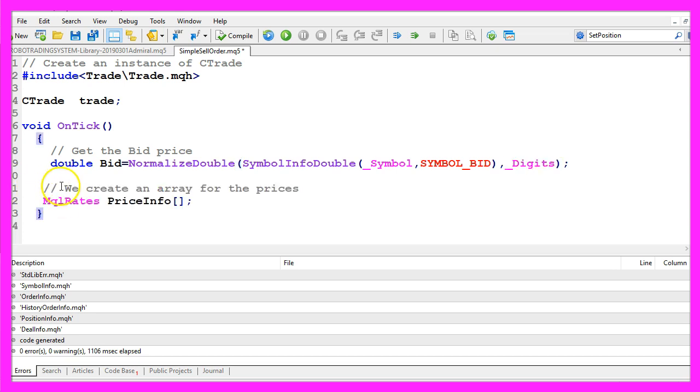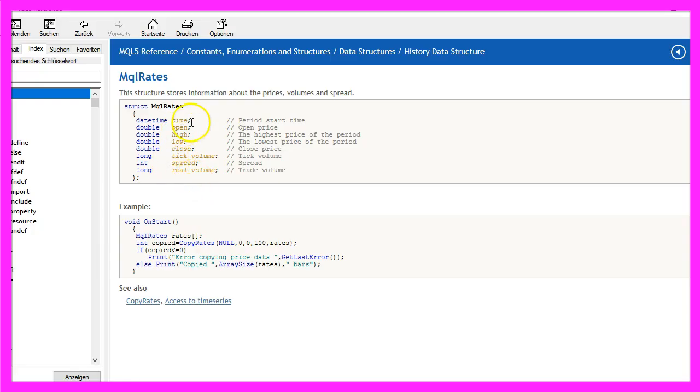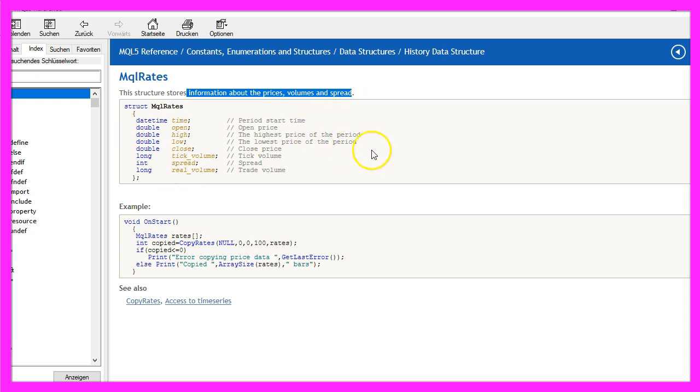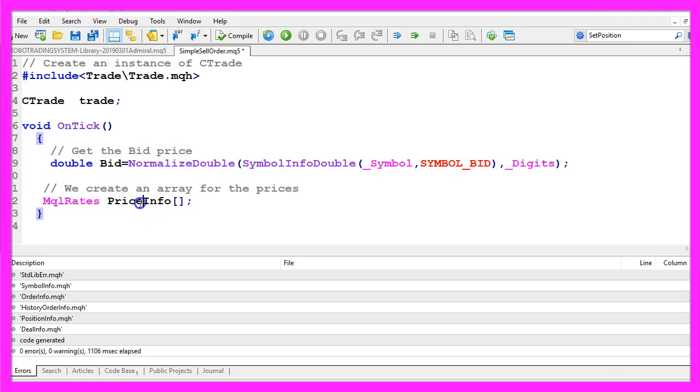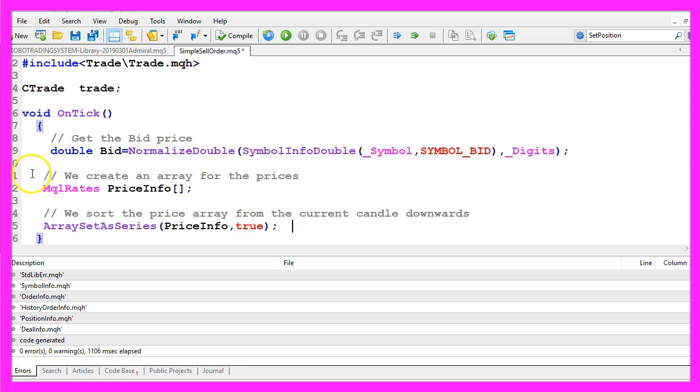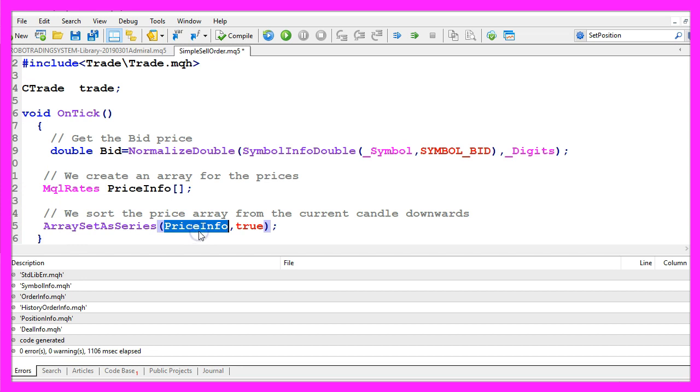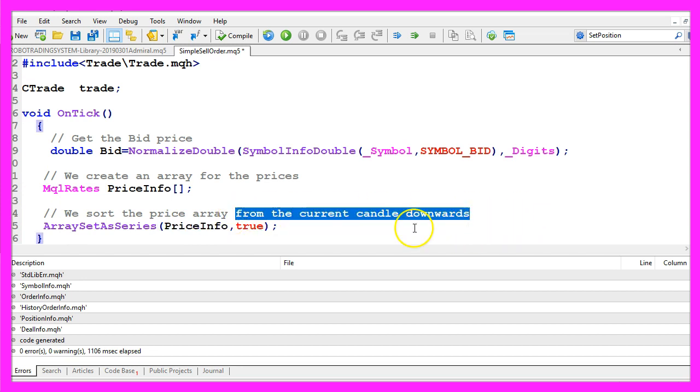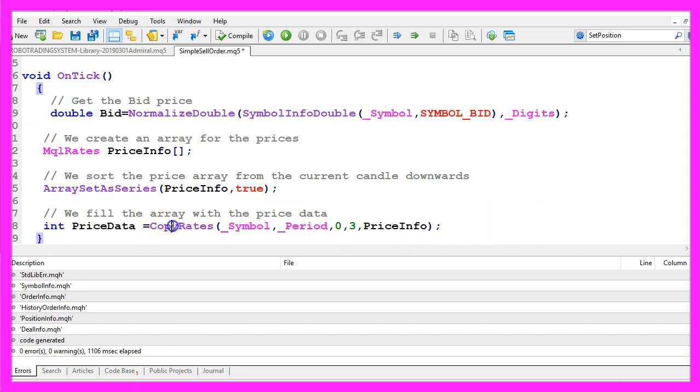Let's continue with mql rates. Mql rates has all the information about prices, volumes and spread and we will store it in an array that is called price info. Let's use array set a series to sort the array from the current candle downwards.